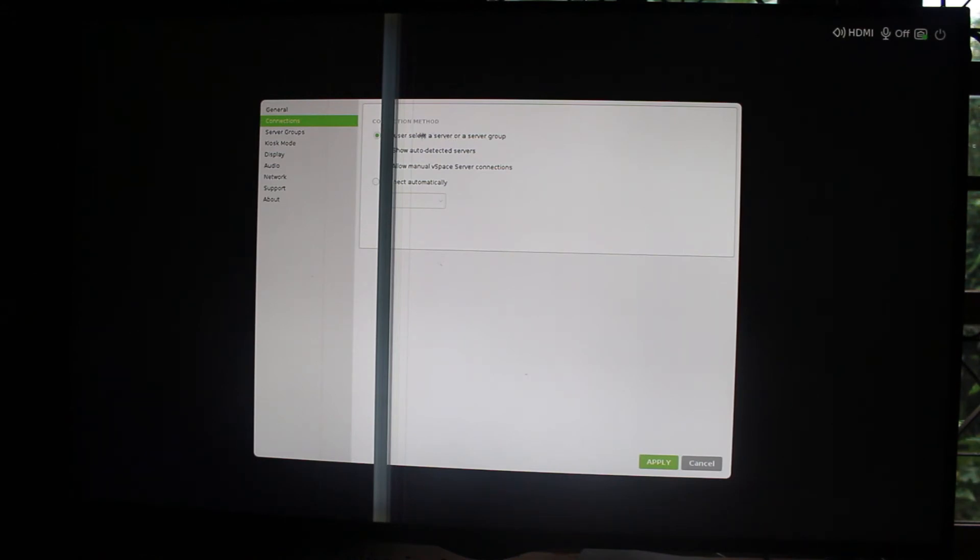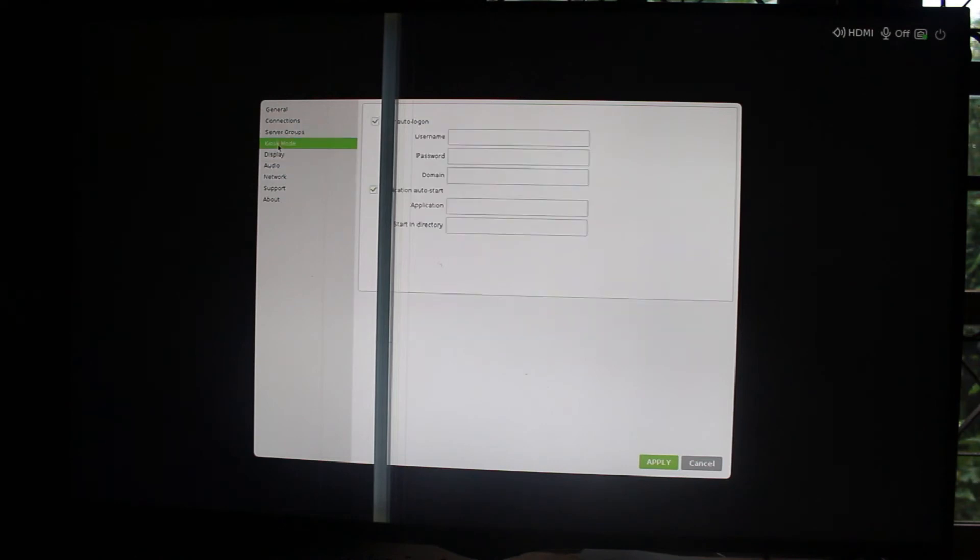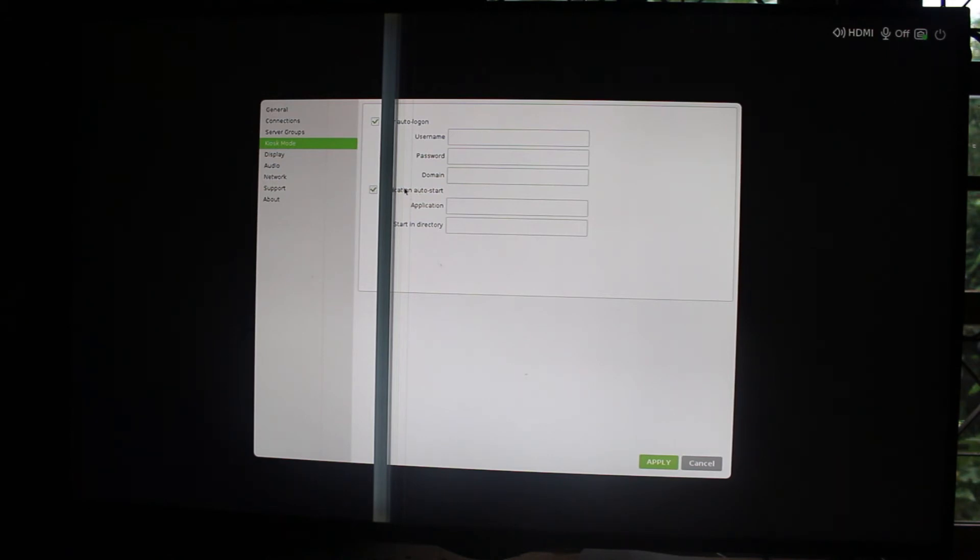You have some connection settings, server groups where you can manage your servers, kiosk mode if you want to put it somewhere for people to use with auto login, and application auto start. Maybe you want to start Chrome for people to access the web and nothing else.